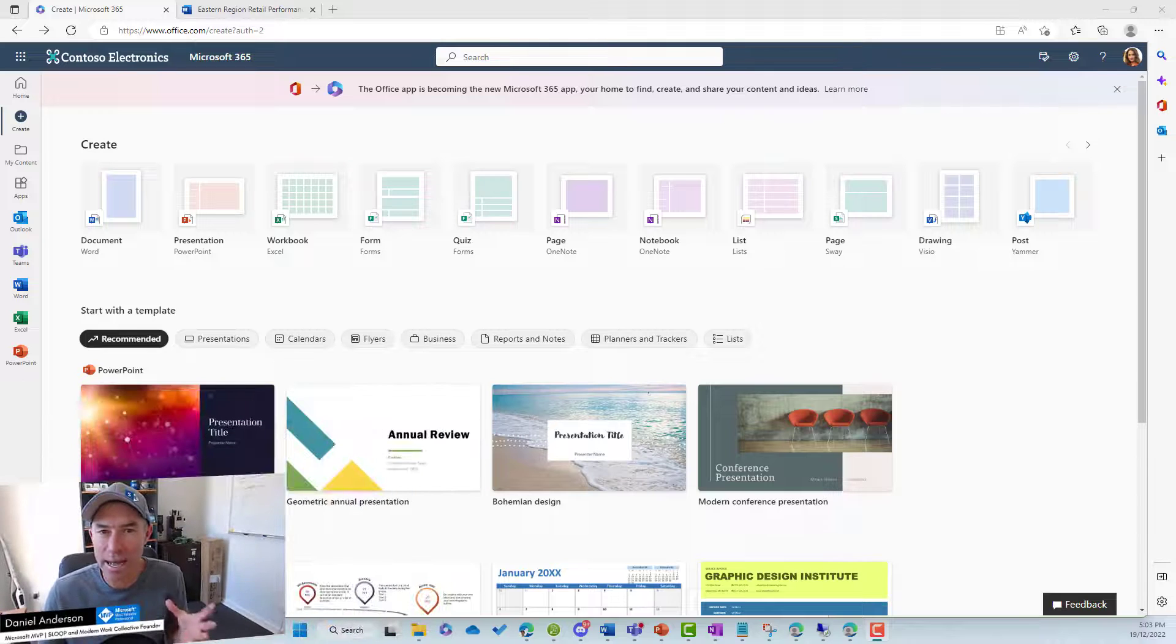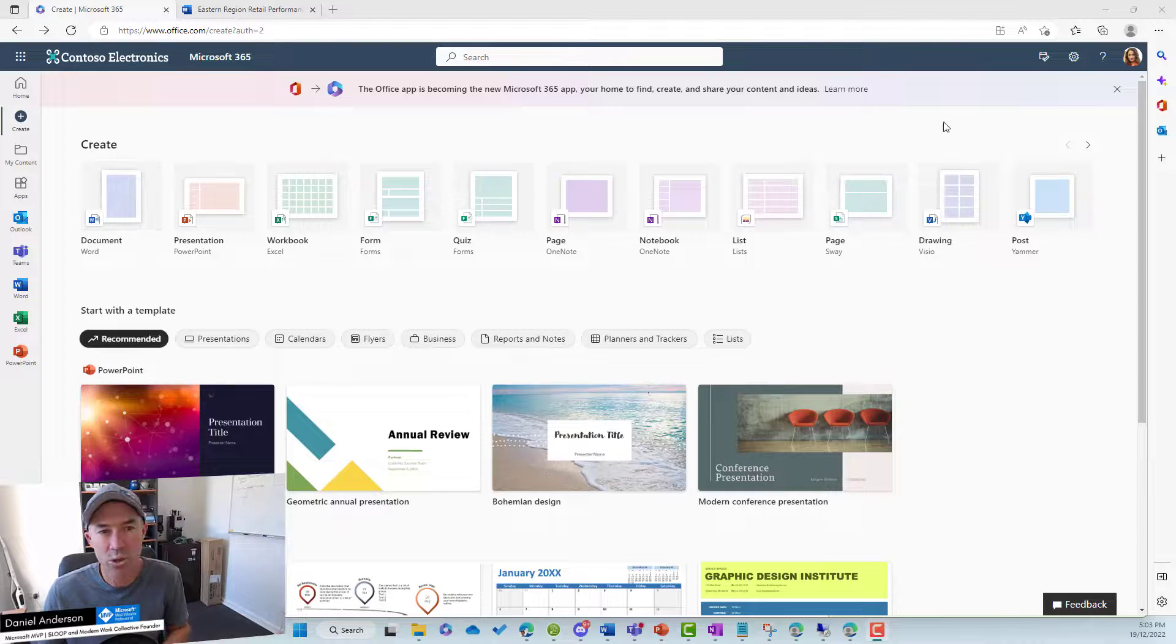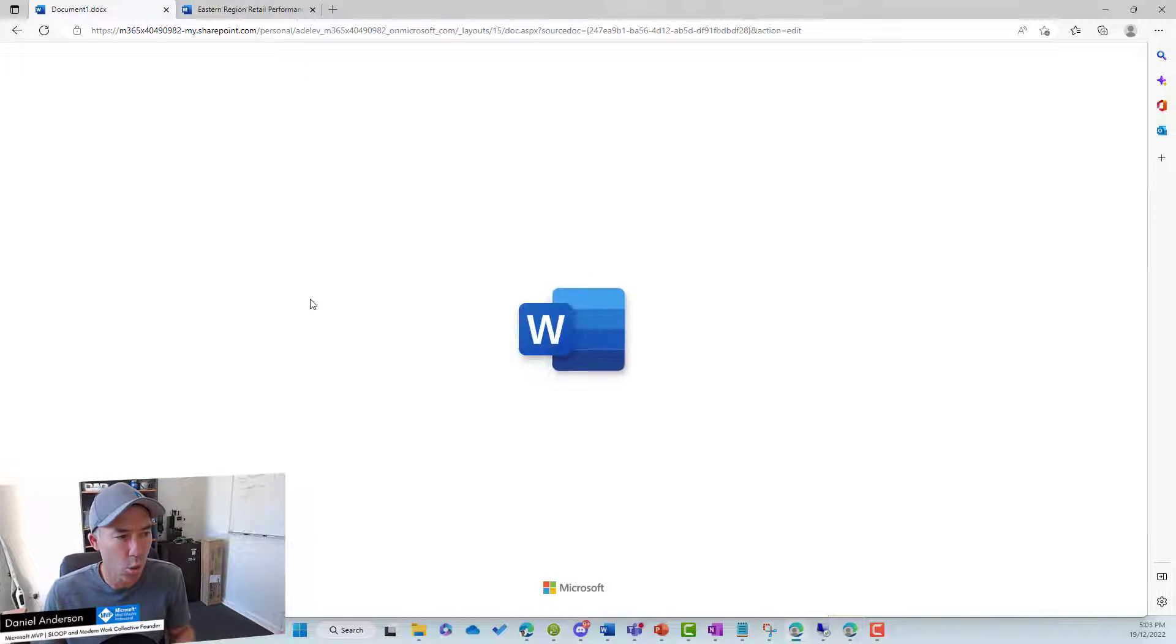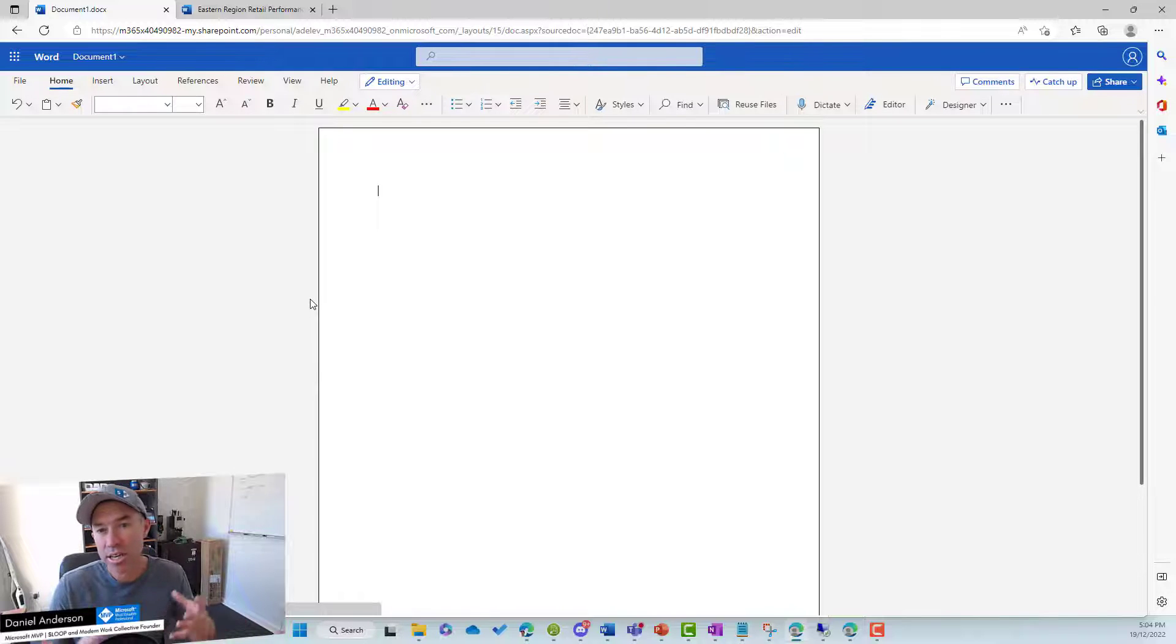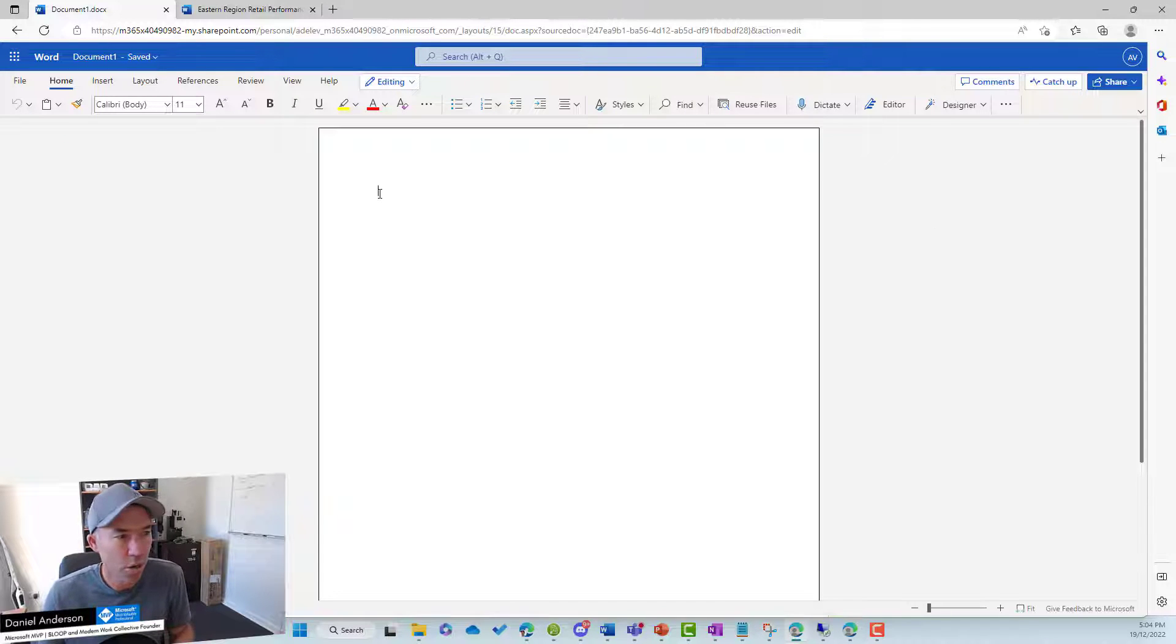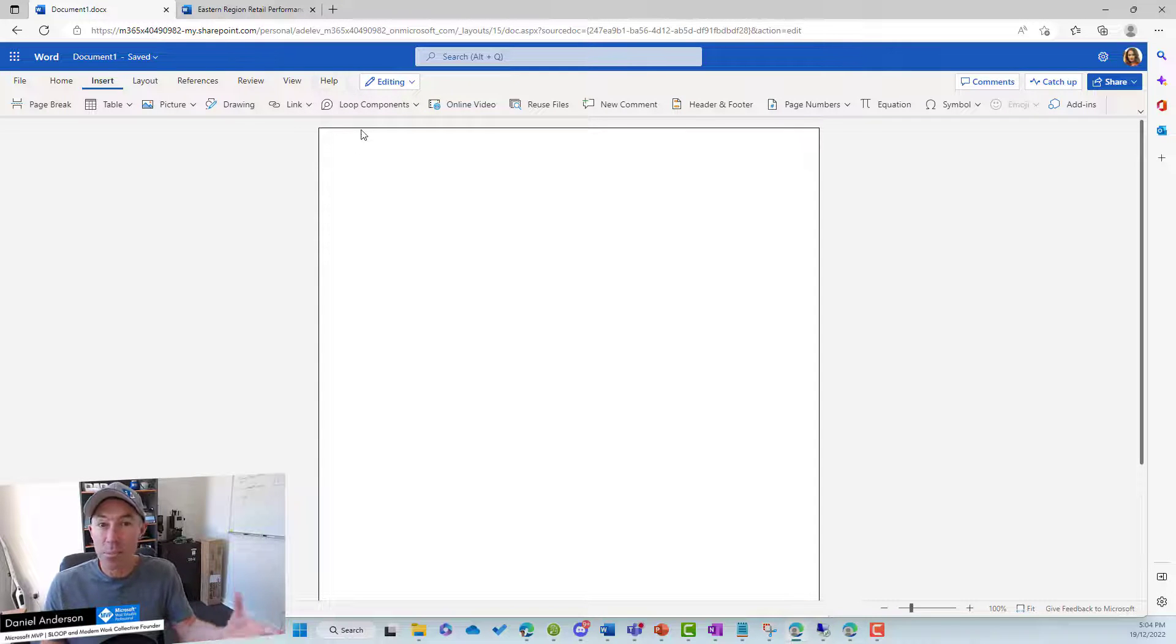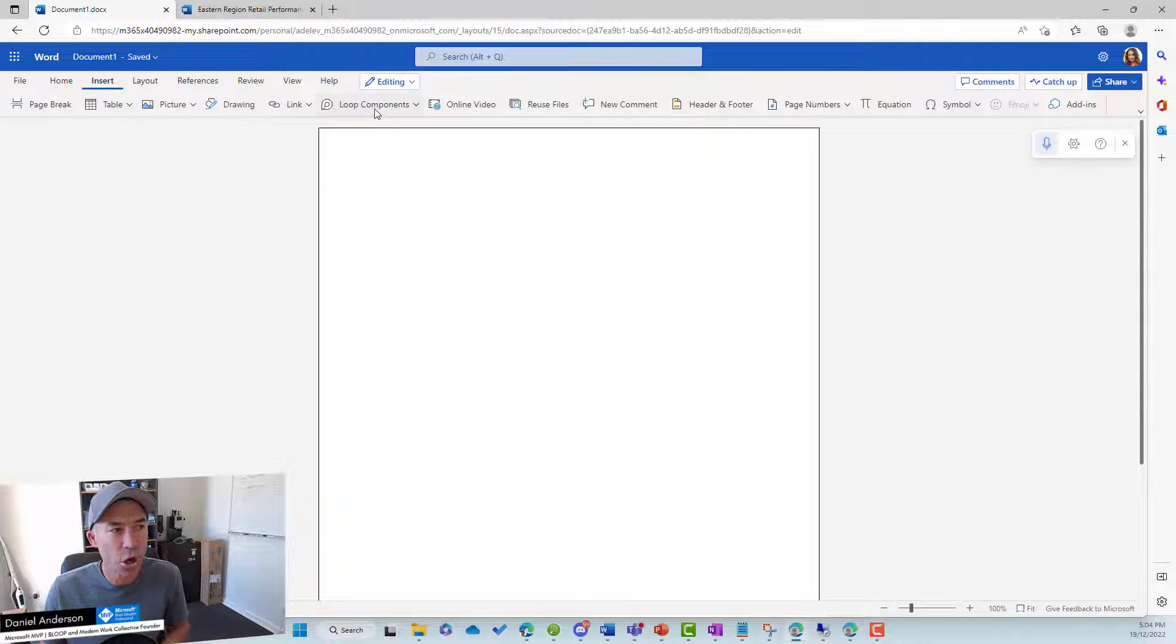But let's have a look at inserting some components. So you can see I'm logged in as Adele. I'm going to create a blank new Word document. So once this fires up, I've obviously created this from the start page. It's going to create it automatically in the OneDrive for business of that logged in user. So I've clicked inside the document. I'm going to click on insert. And you can see automatically appearing here in the toolbar between link and online video is this option for loop components.